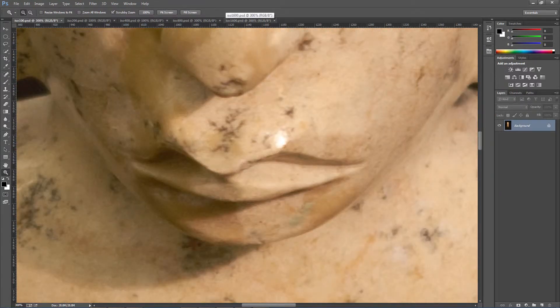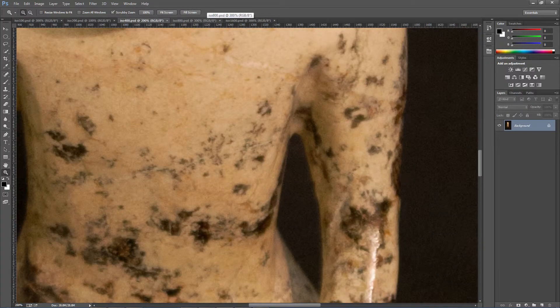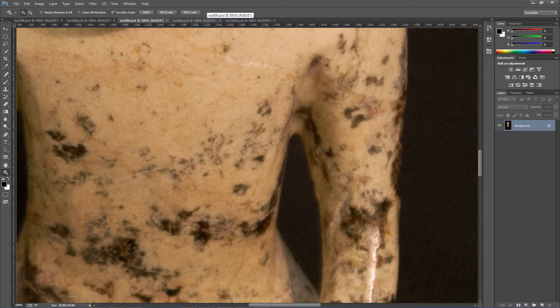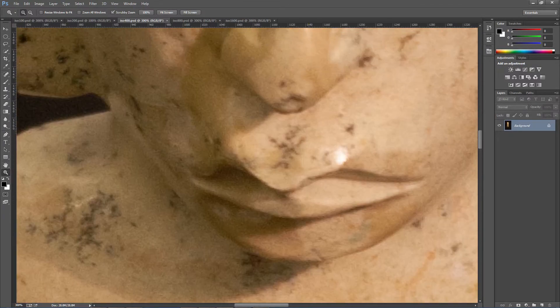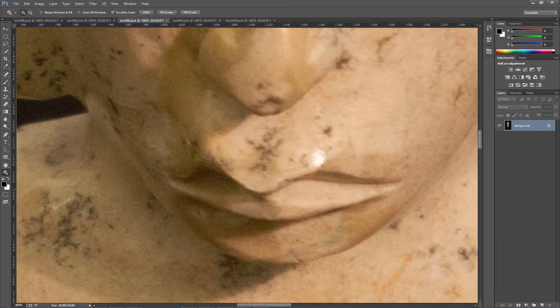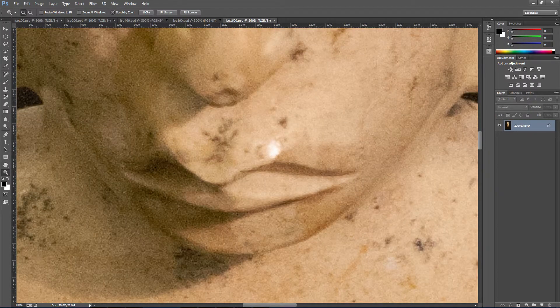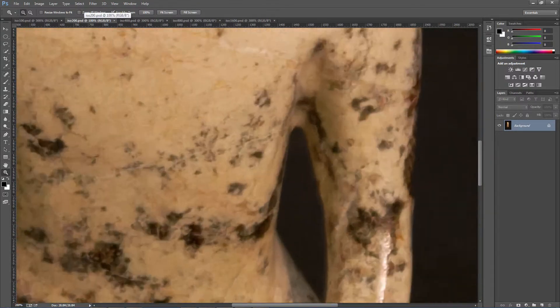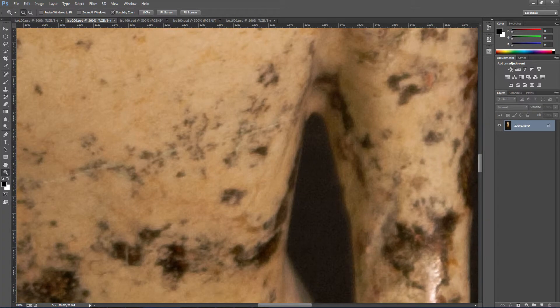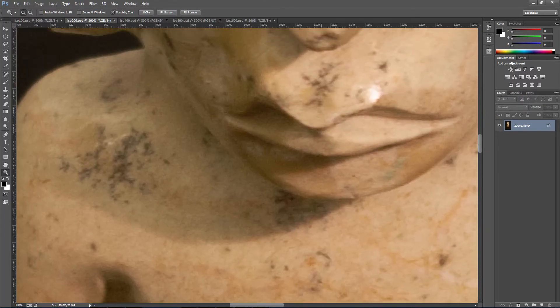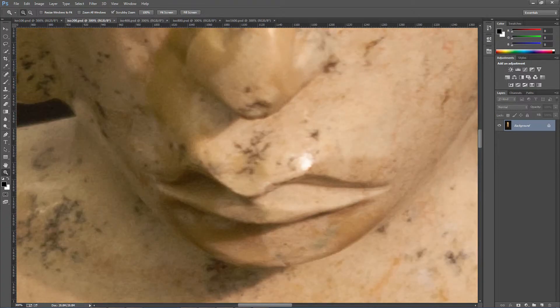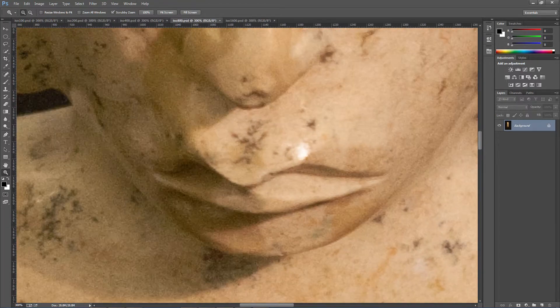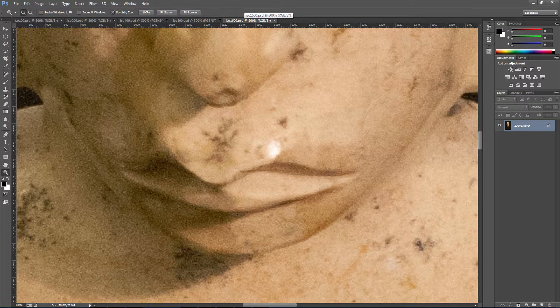I'm doing control plus to zoom in again, and there's 400, 800, 1600. A lot more noise. There's 200. 100, 200, 400, 800, 1600.